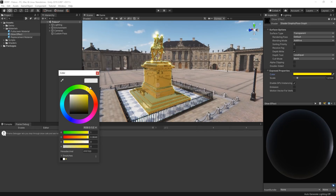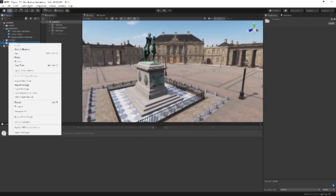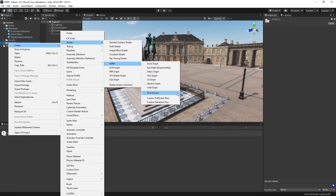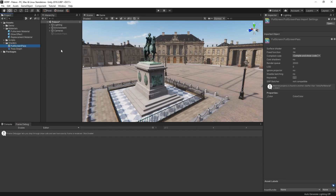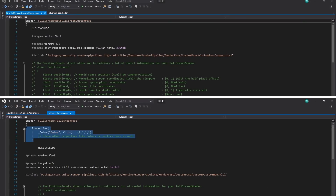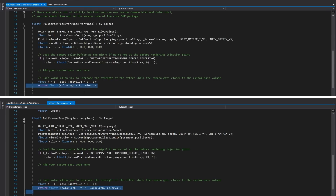One of the other cool things we can do with custom render passes is an entire full screen pass. This can be great for special effects, transitions, or full screen overlays. I've created a custom full screen shader by going to Shader, HDRP Custom Full Screen Pass, and created a material from it. By default, the shader renders the screen color and radius. I've made a simple edit to the shader so that we can pass in a color from the material and multiply the color into the final result.